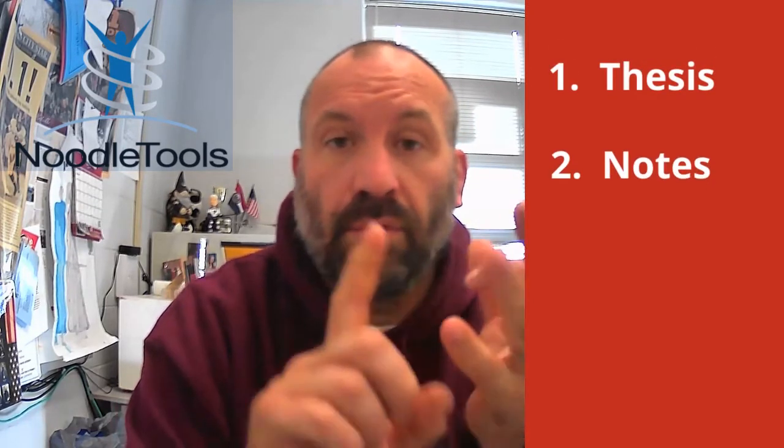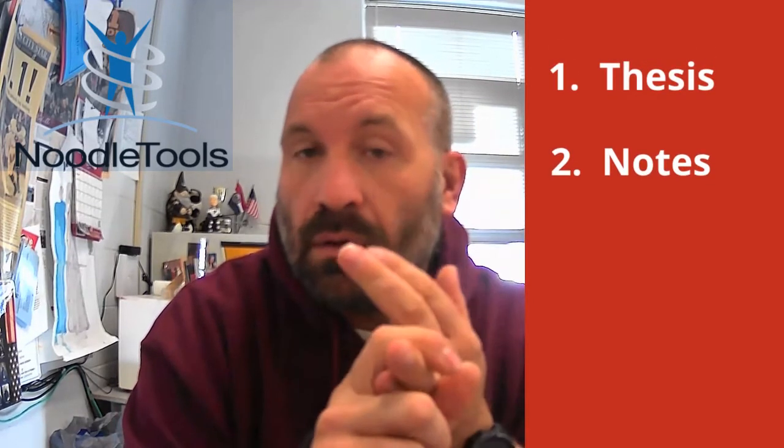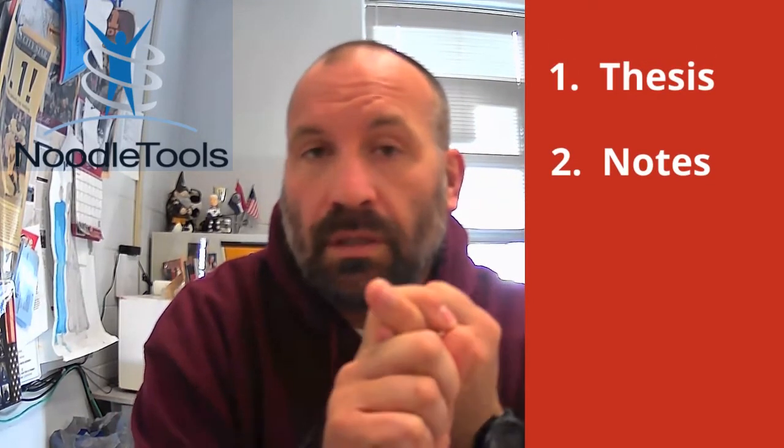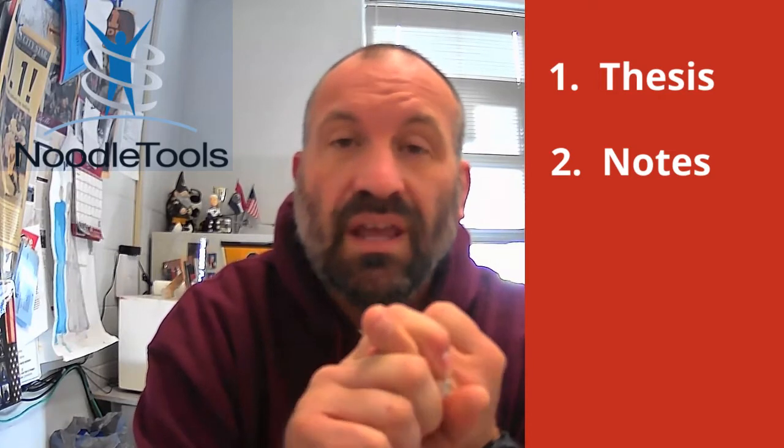Today we're going to get you set up with NoodleTools, which is a fantastic product with a terribly stupid name. We're going to use it for organization of our project, keeping track of our thesis, and taking notes as our notecard source.